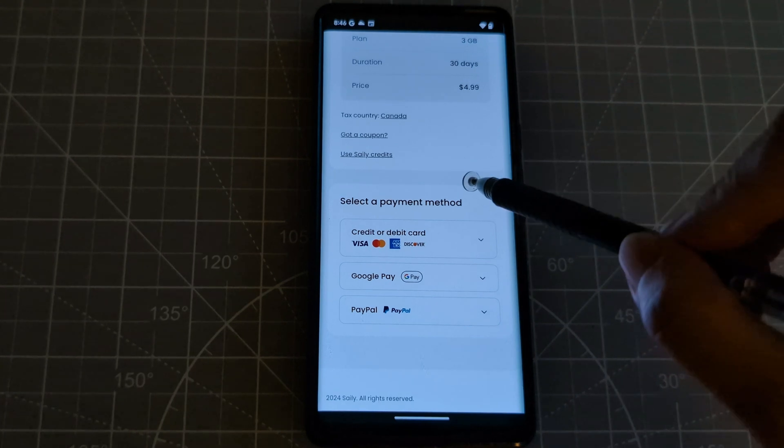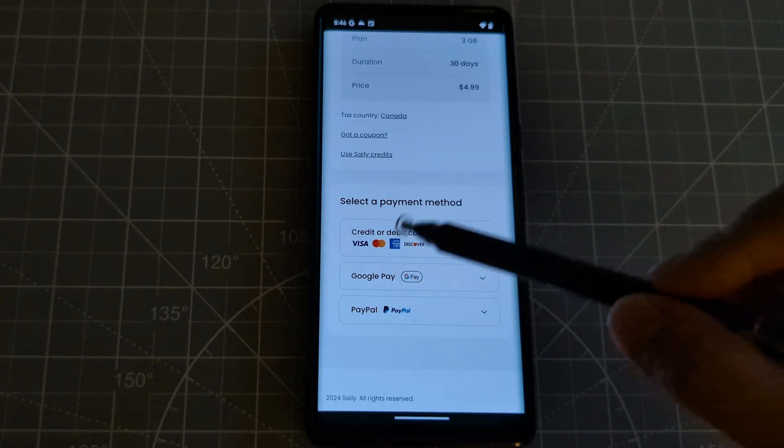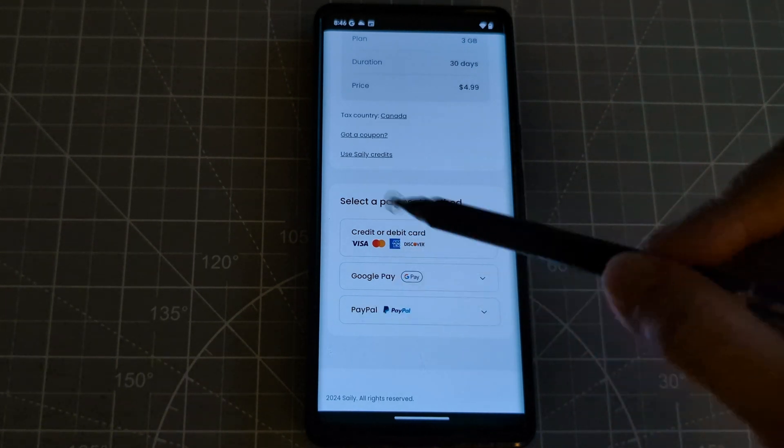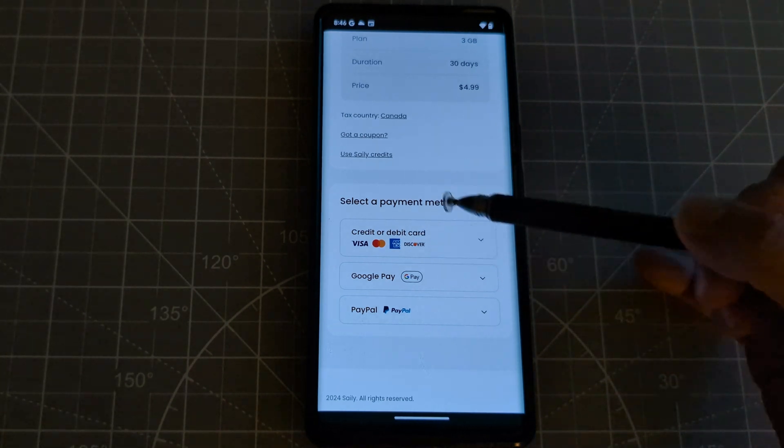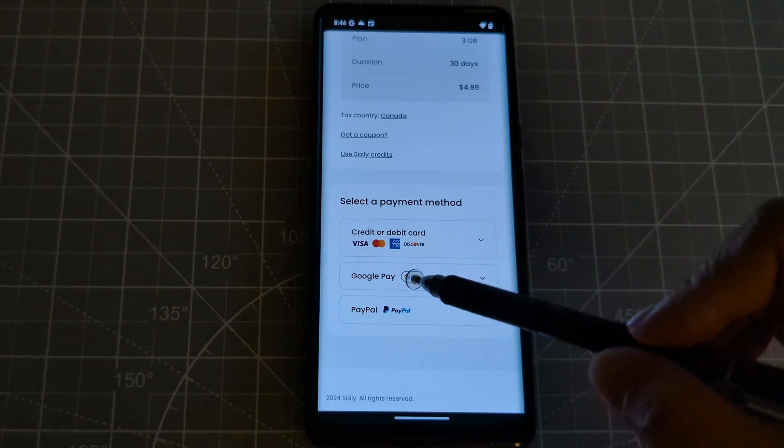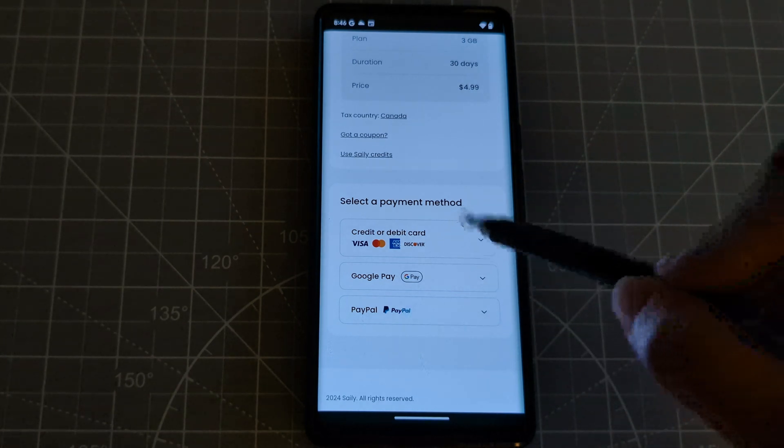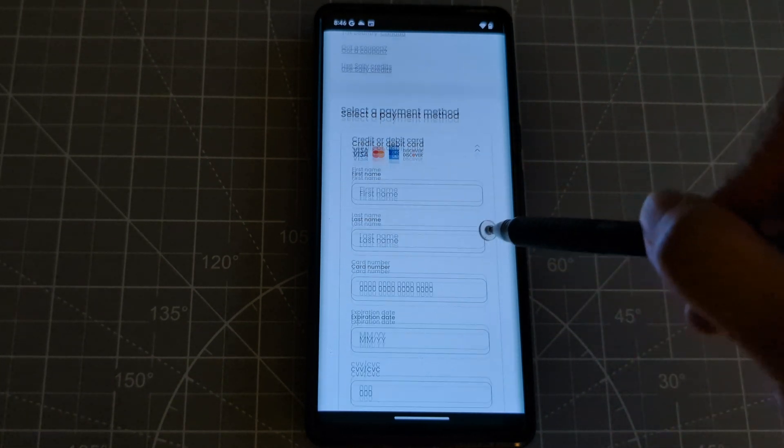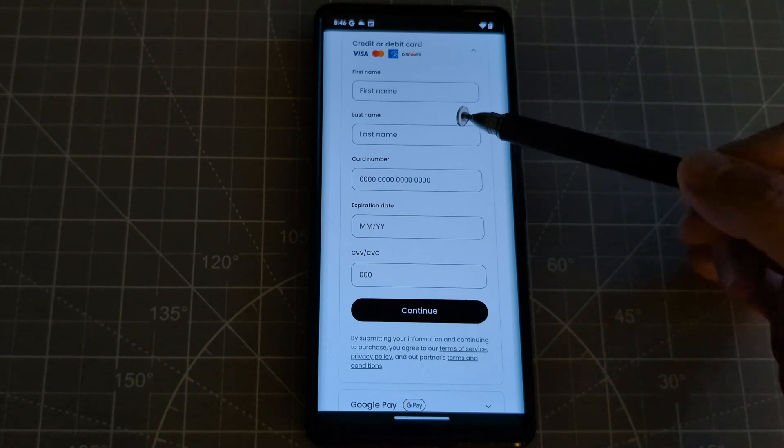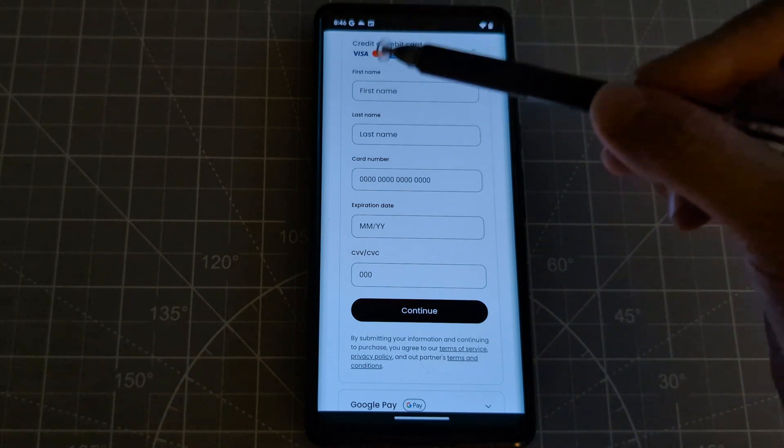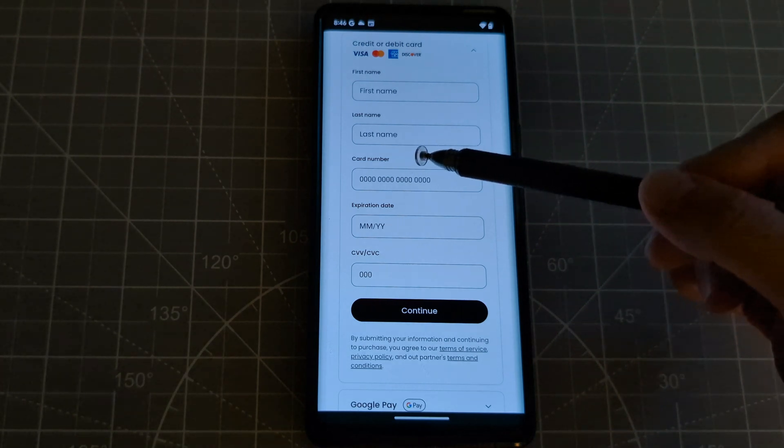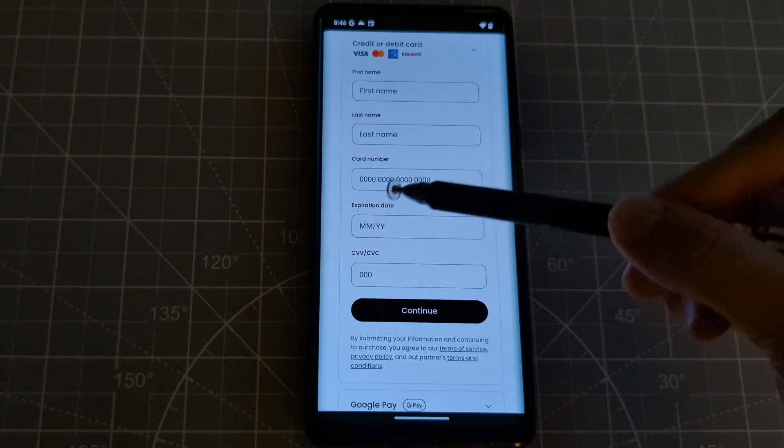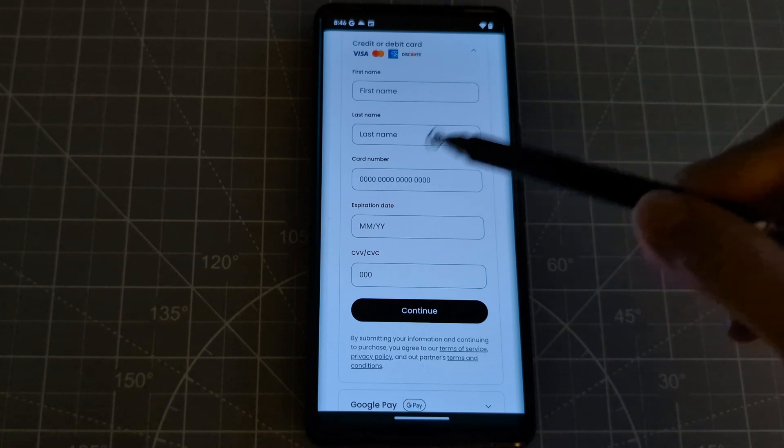So the payment method here is like there is Visa, and then the MasterCard, American Express, and Google Pay or PayPal. So I will go for Visa. So let's click that. So now it's asking your information like your name, your last name, and the card number. And okay, so I will pause it for now and I'll just do this guys.